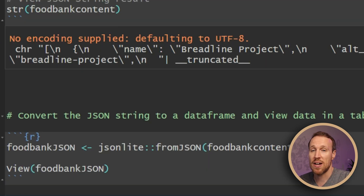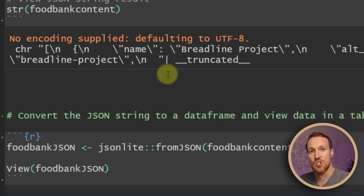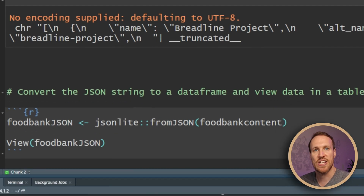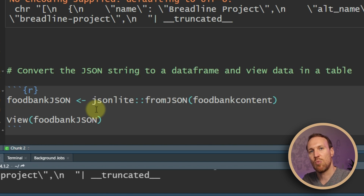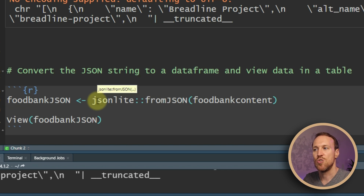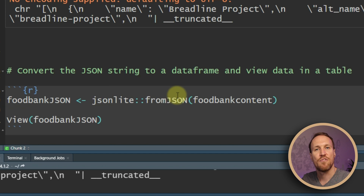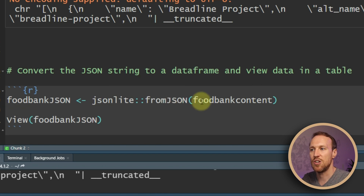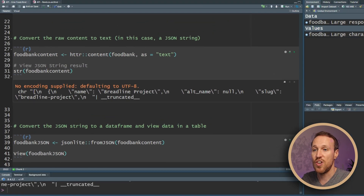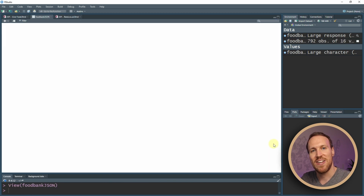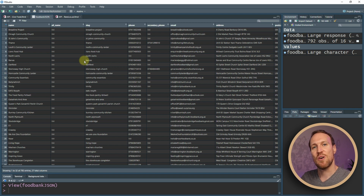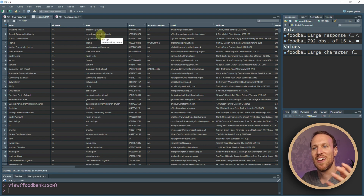Now we can see the same food bank data showing up as we did before. Next, we convert the entire JSON string into a table using jsonlite. We set another name, then use jsonlite::fromJSON, pointing it to the name we created for the content. If we run this with view, we now have a table with all the food banks from that particular API — pulled through with just a few lines of code.